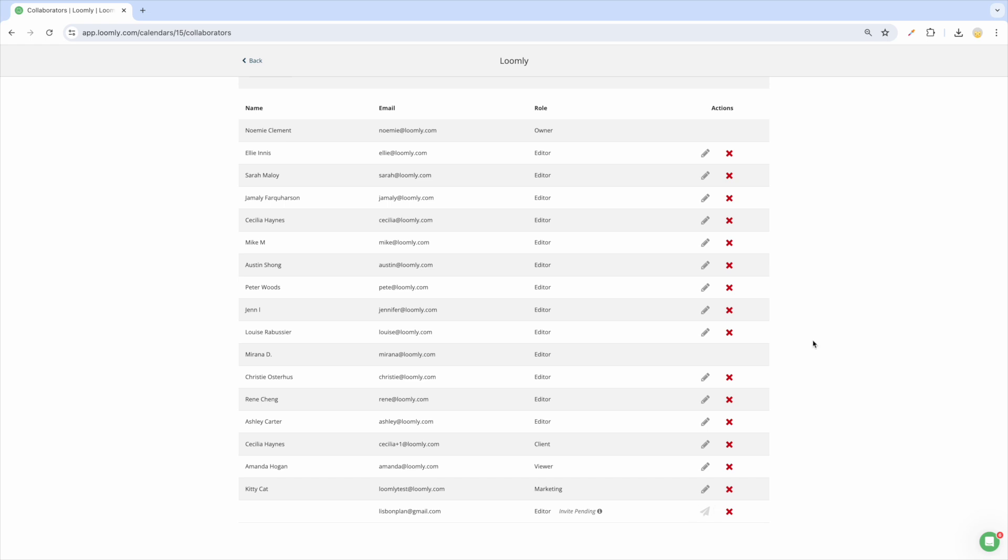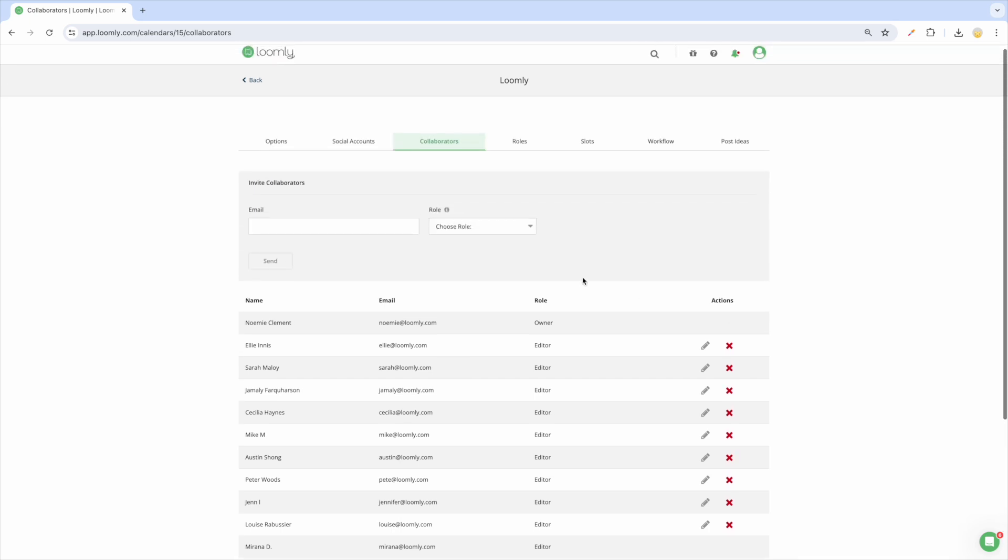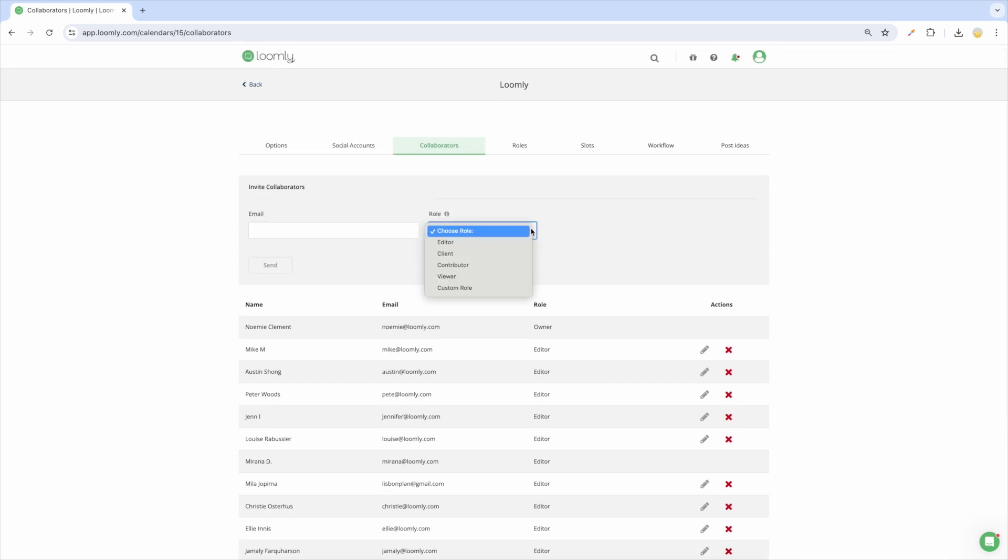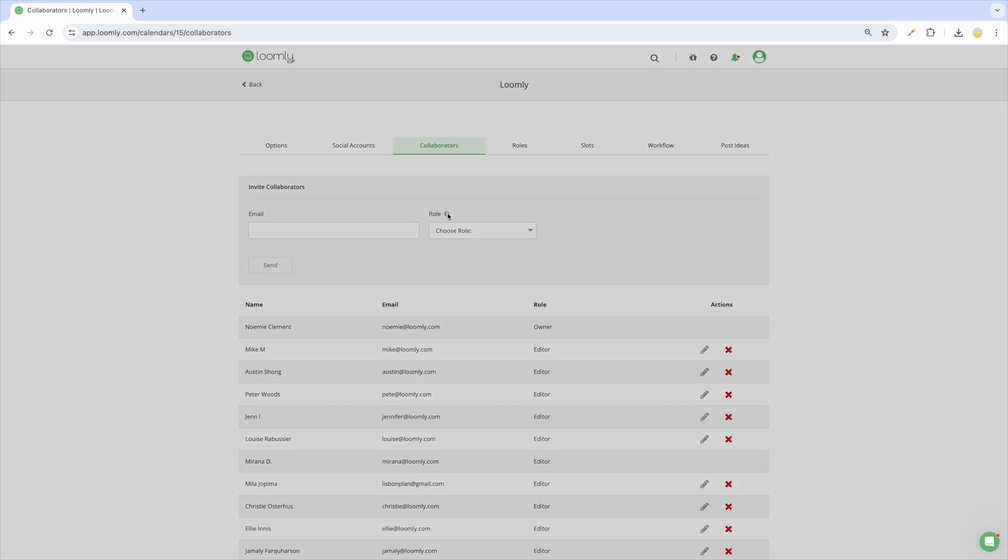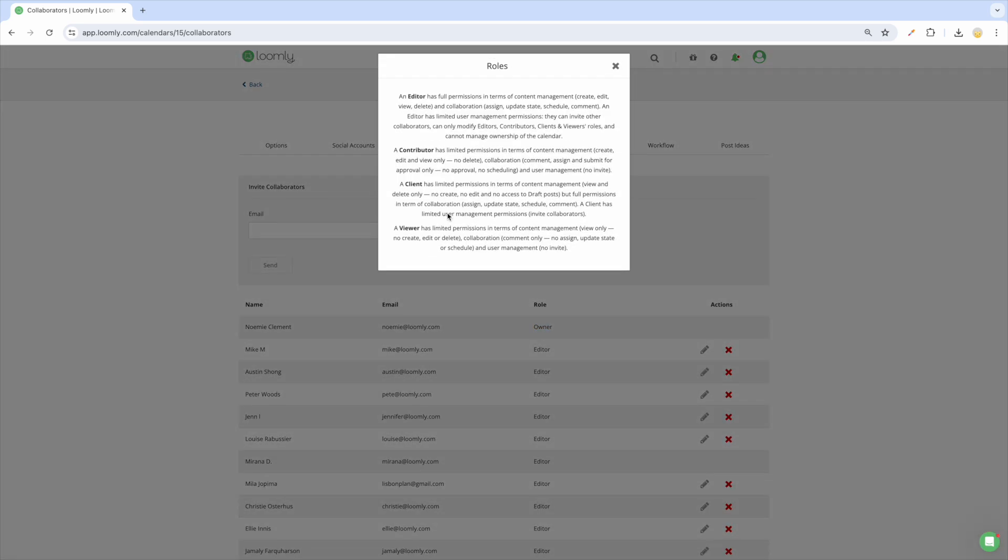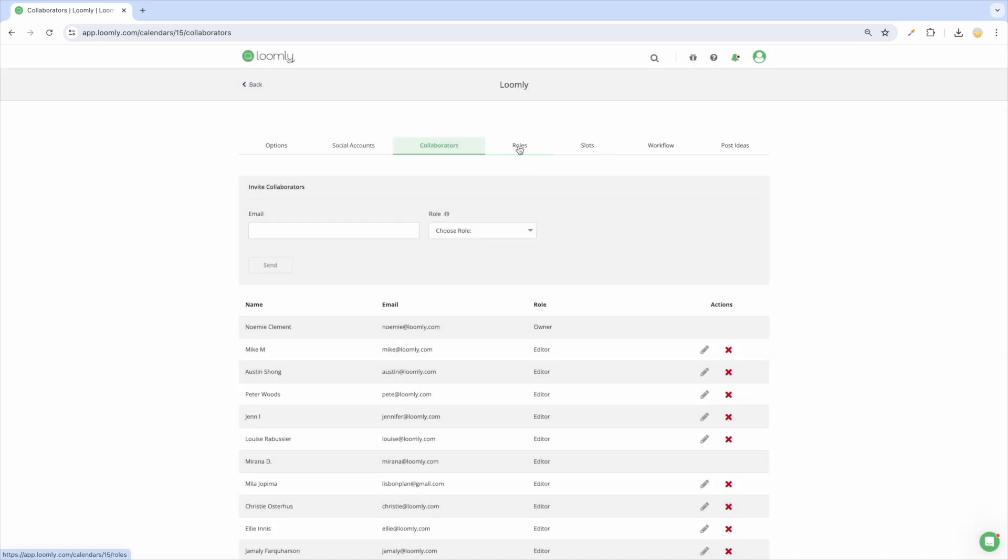When you invite a collaborator to join a calendar, you can assign a role to them. Loomly comes with four default roles out of the box: editor, client, contributor, and viewer. Note that the owner role is automatically attributed to the user who created the calendar. Click on the icon to learn more about the permissions of each role or explore our Help Center.